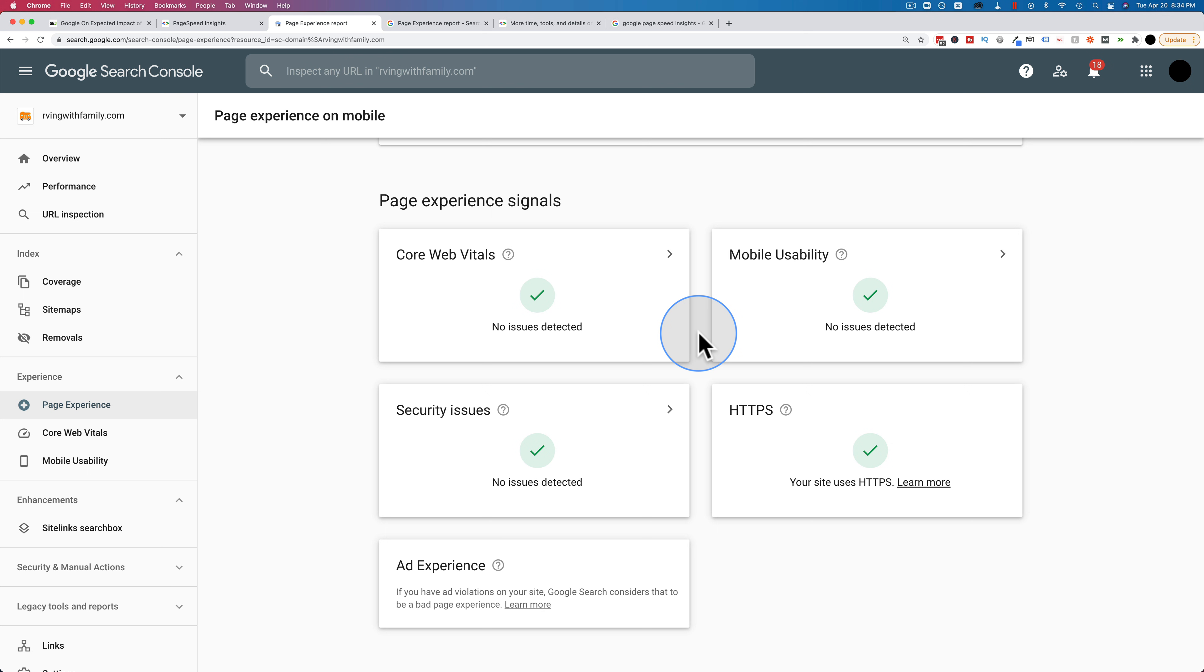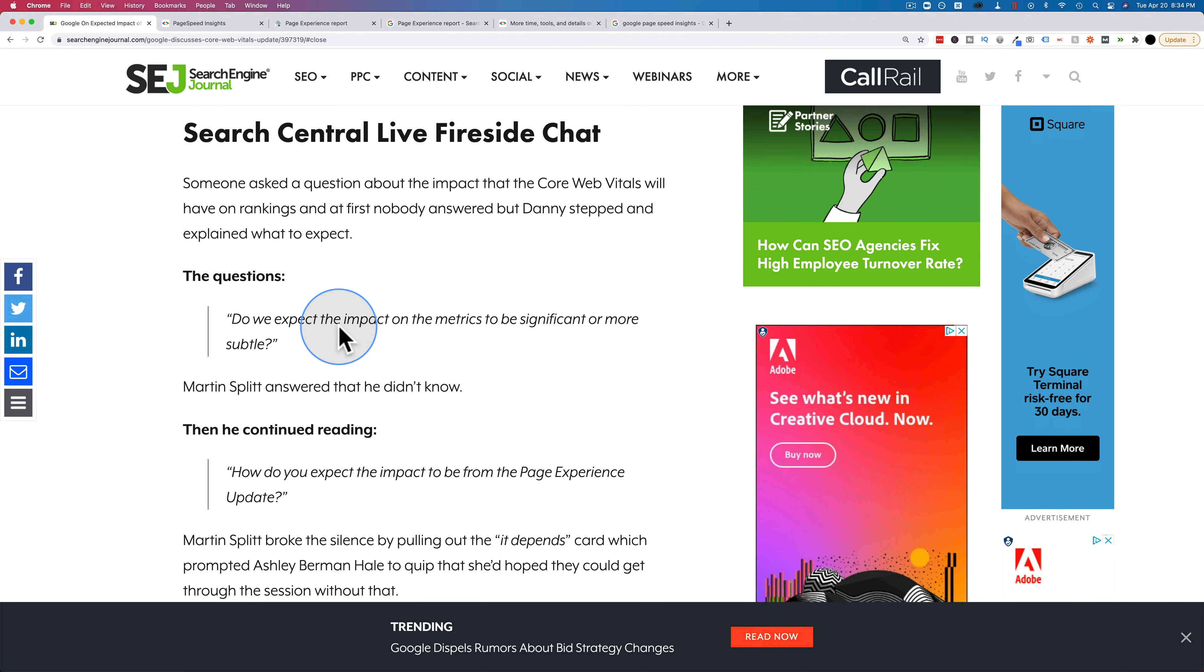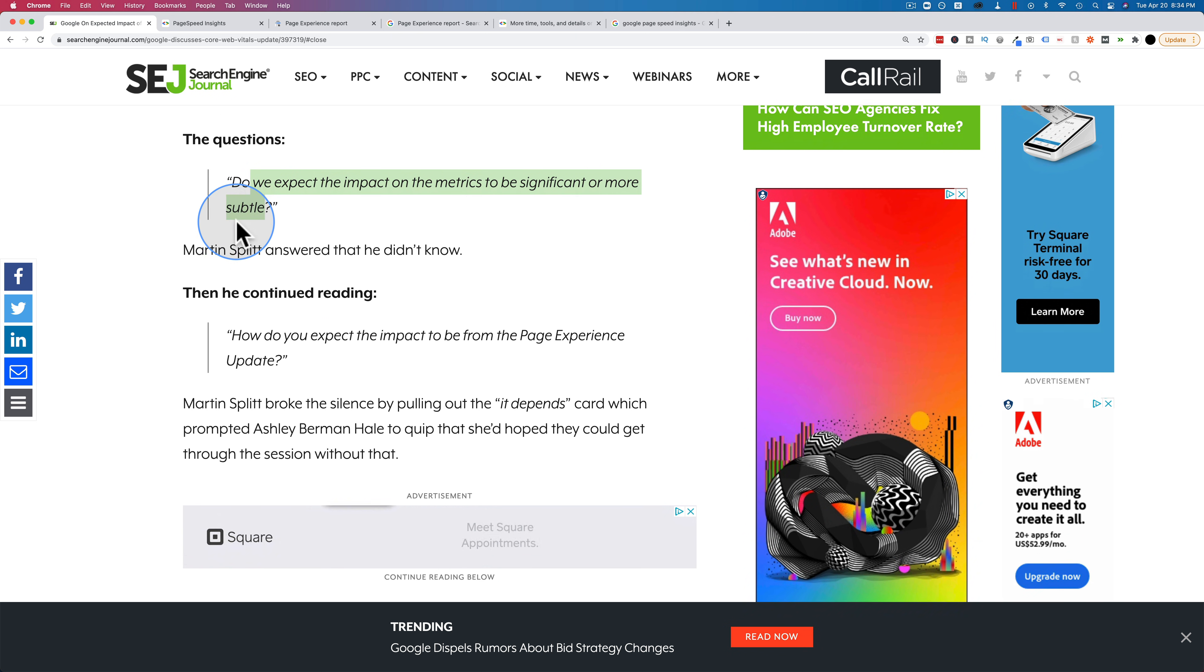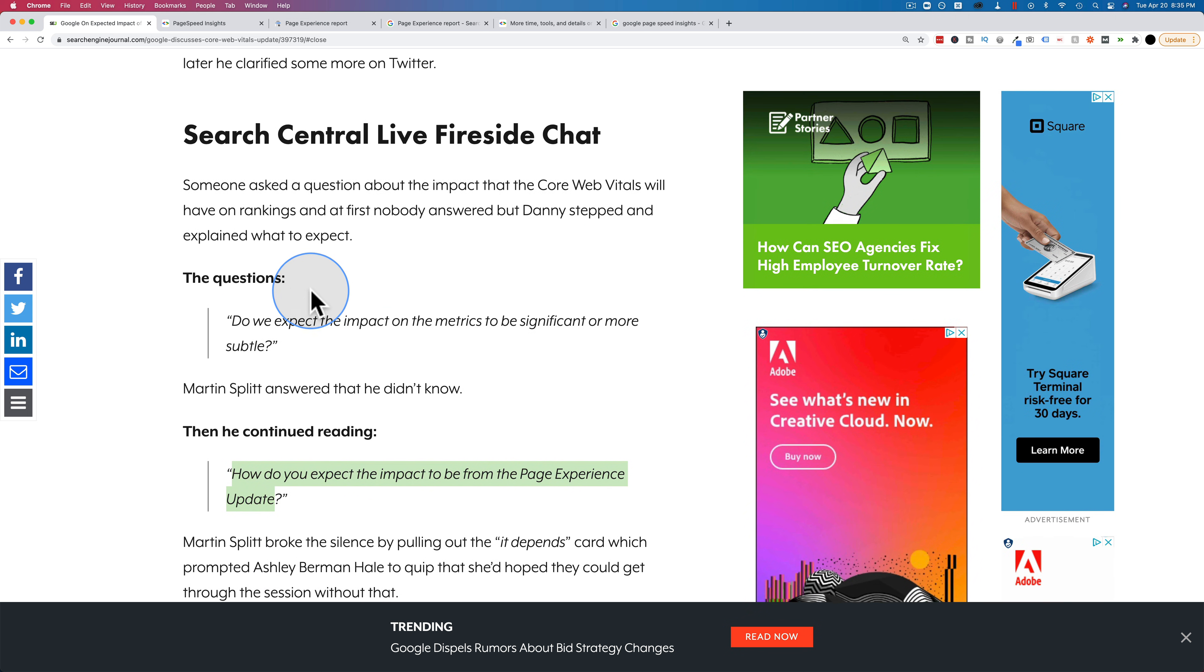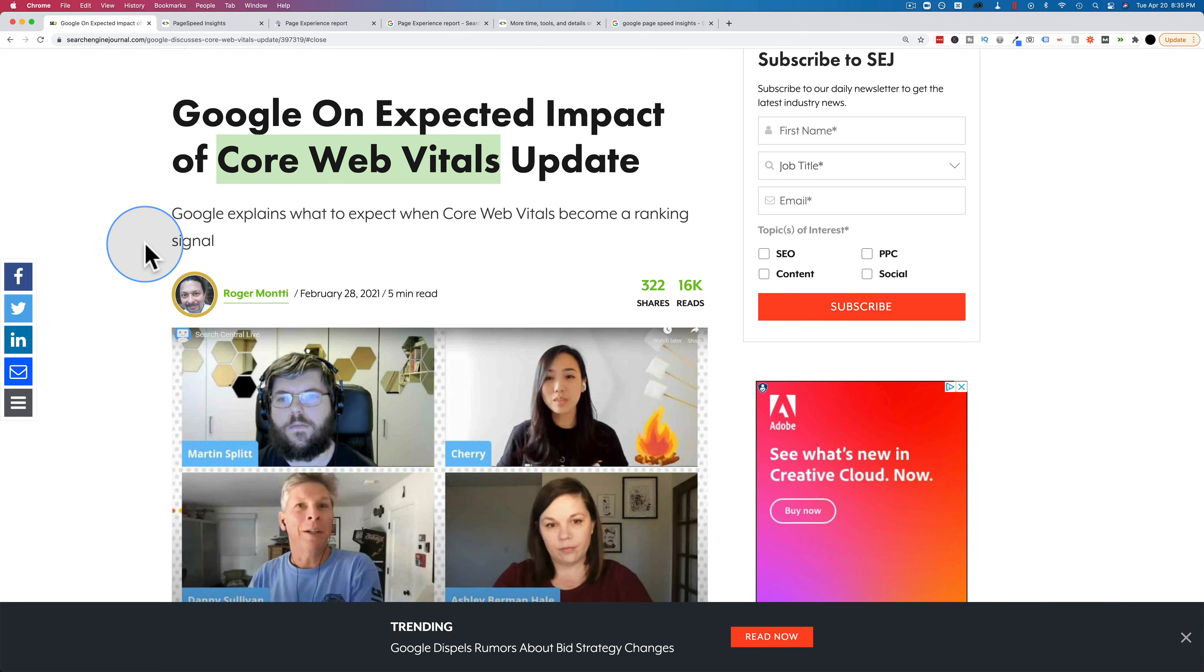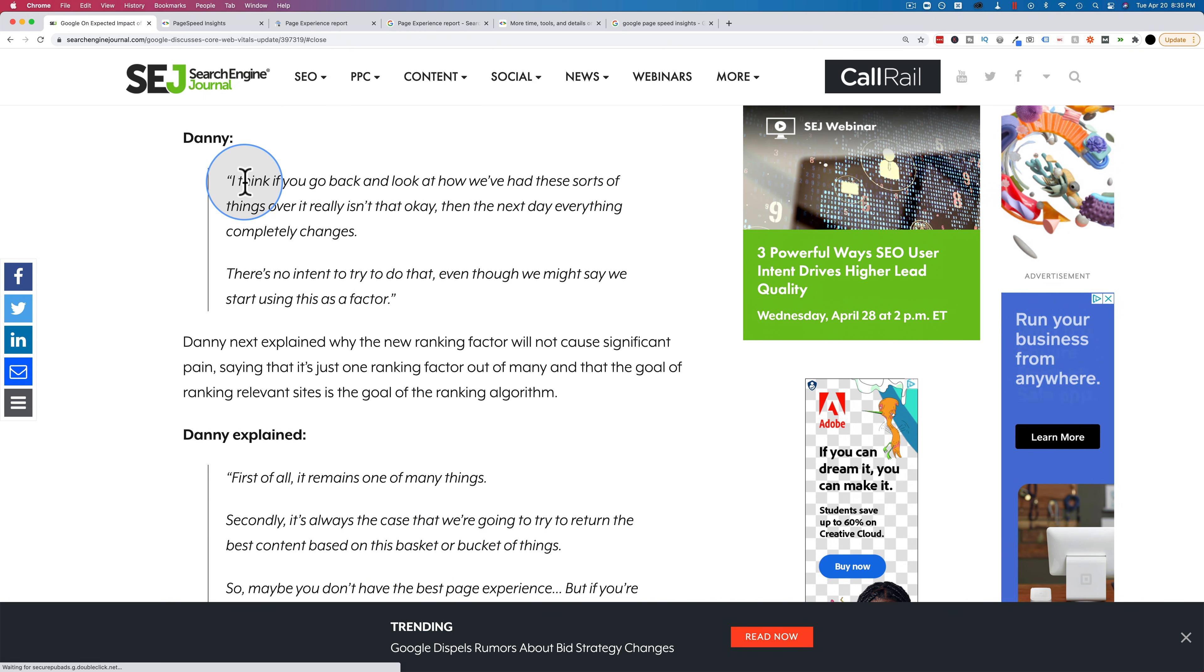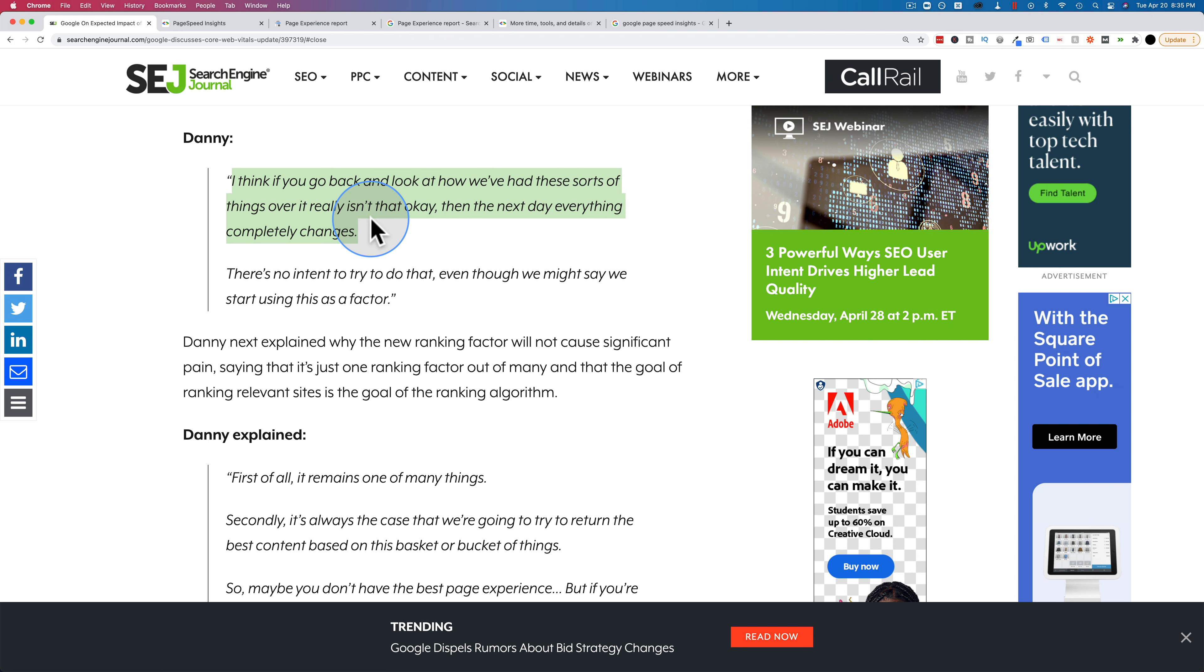Now the big question is, like with all Google updates, should we panic? Well, I don't think so. Because on this page right here, Danny Sullivan from Google, I don't know exactly who he is, but I think he must be important because he's talking about these things to the public. They asked him, do we expect the impact on the metrics to be significant or more subtle? How do you expect the impact from the page experience update? So it's asking about those two things. This first one is about the core web vitals, because that's what the title of this post is. So if we scroll down a little bit to his answer, he says, I think if you go back and look at how we've had these sorts of things over, it really isn't that okay. Then the next day, everything completely changes. I'm not sure what that sentence means. It doesn't make a lot of sense to me.